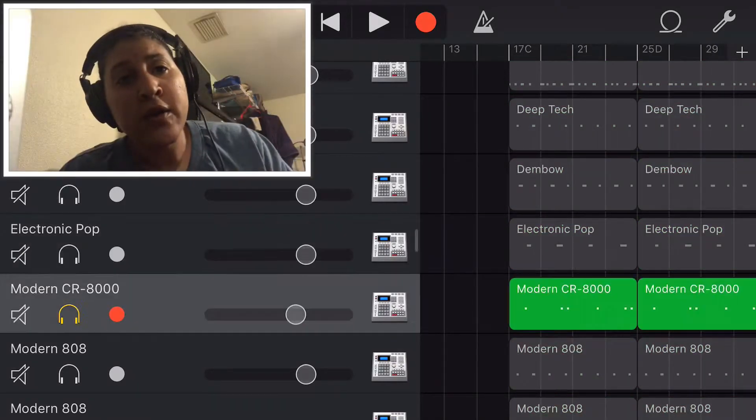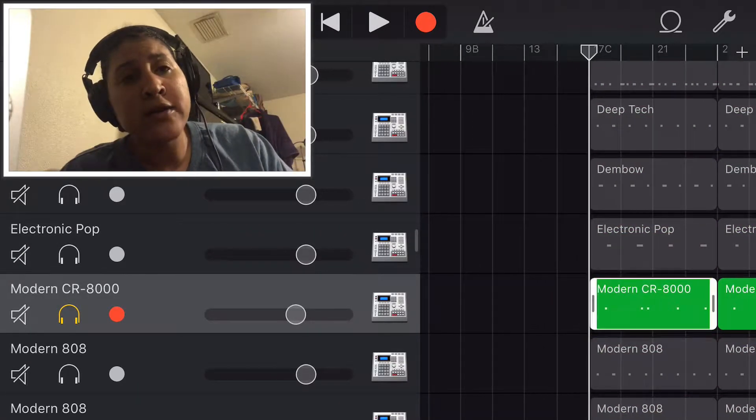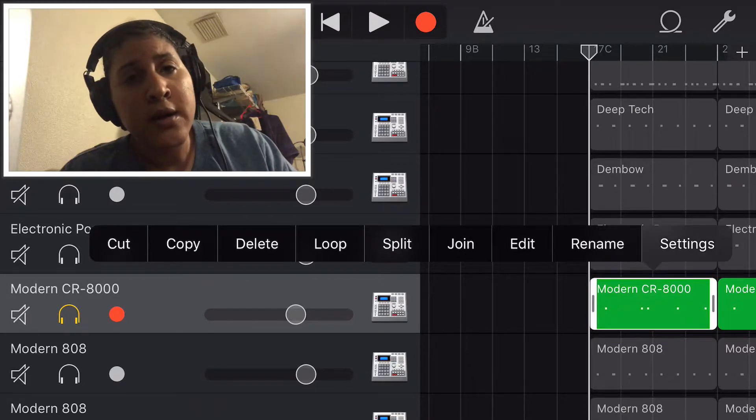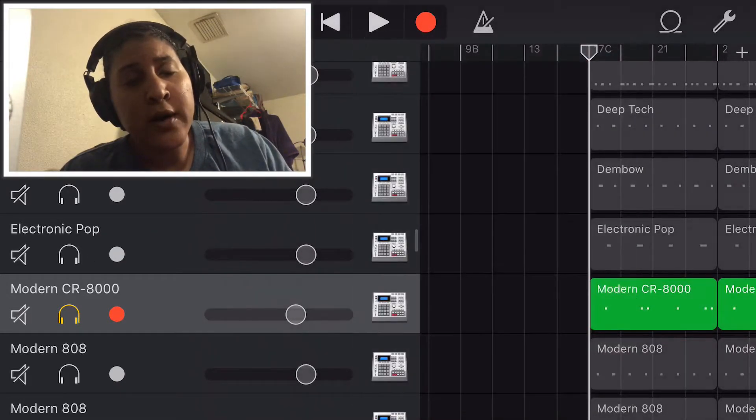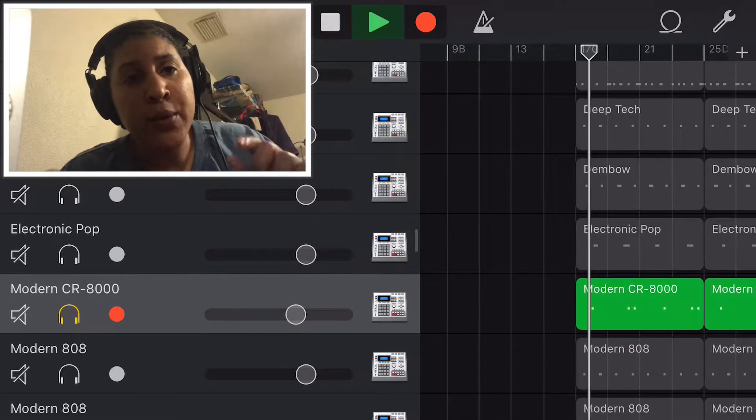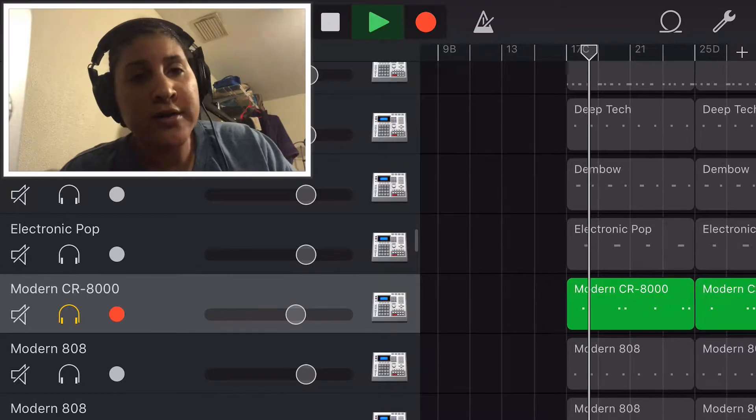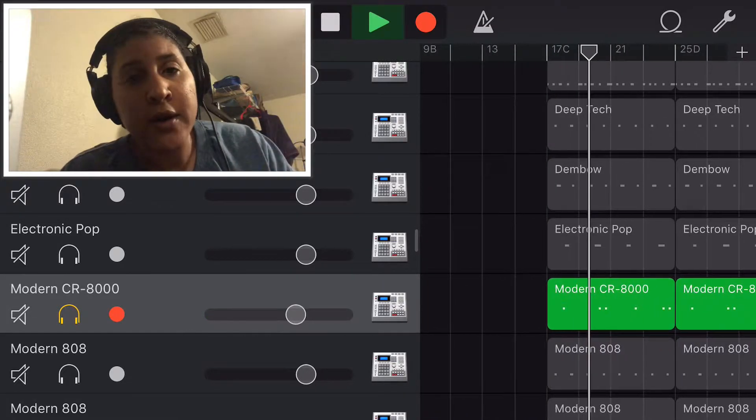Next I went into the modern CR8000 kit. That's a newer kit that Apple put on there and I used like that 80s kind of big sound because I wanted it to be different.